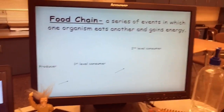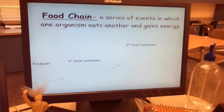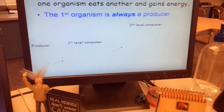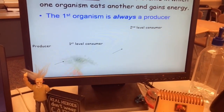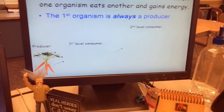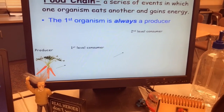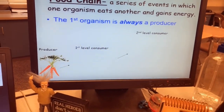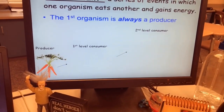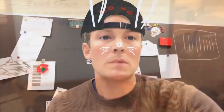Food chains must start with energy. Producers start our food chain off. Where do the producers get their food from?